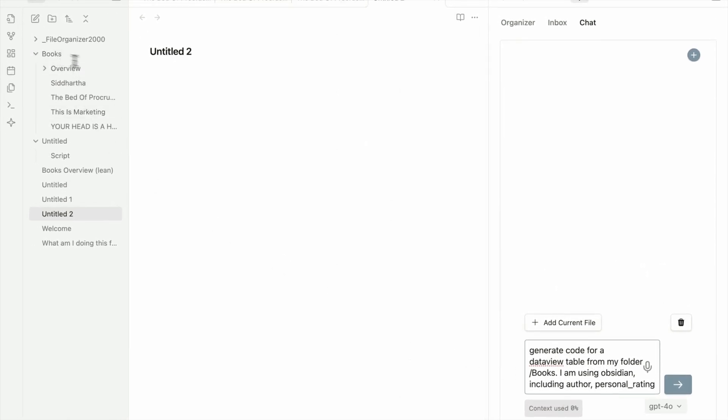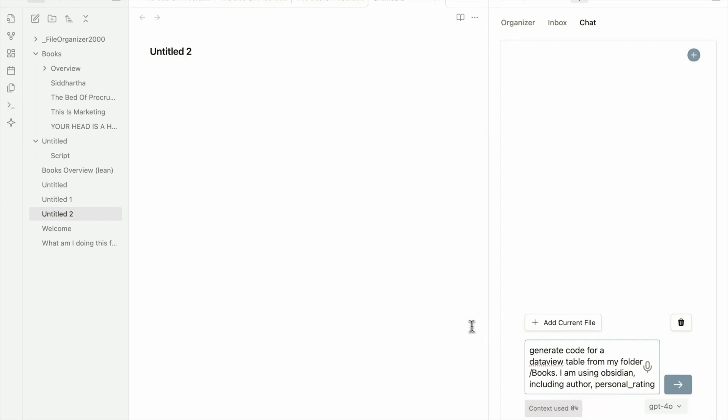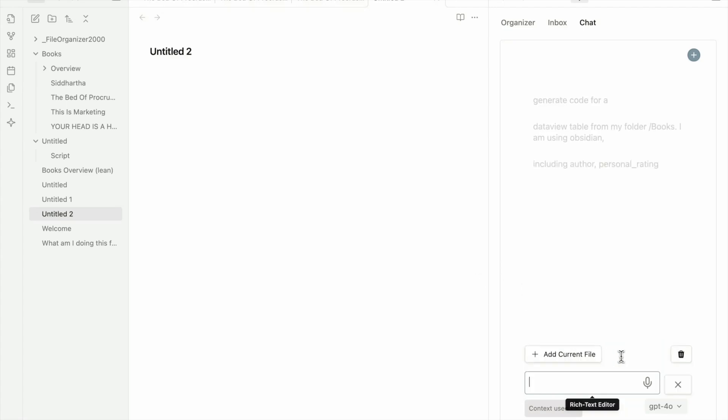So what I do here is, I just ask it to generate code for DataView table from my folder books. Here is this folder. And I just mention I'm using Obsidian, using author, because that's what I want to see in my table, author and personal rating.